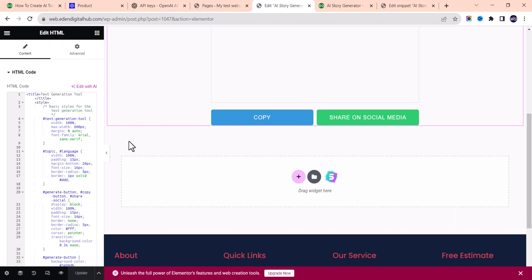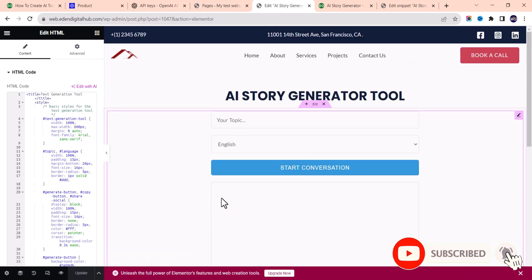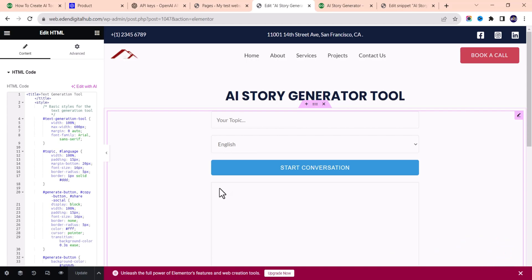That's how I was able to generate this code using ChatGPT. If this video has helped you, don't forget to like, subscribe to this YouTube channel, and comment below if you have any questions. Thanks for watching, and see you in the next video — bye!